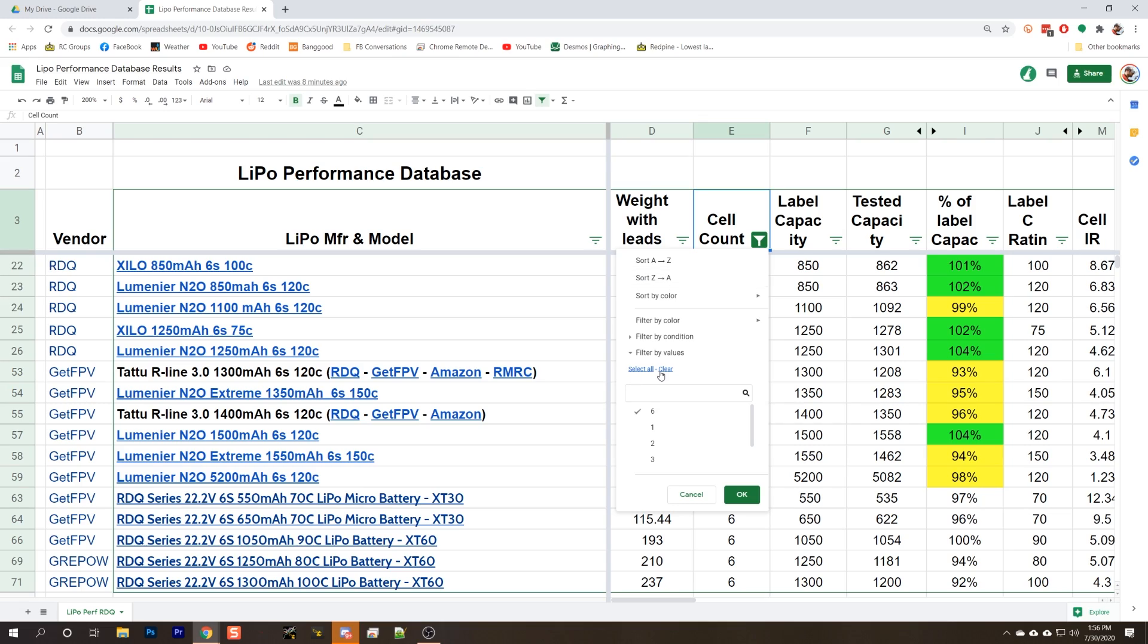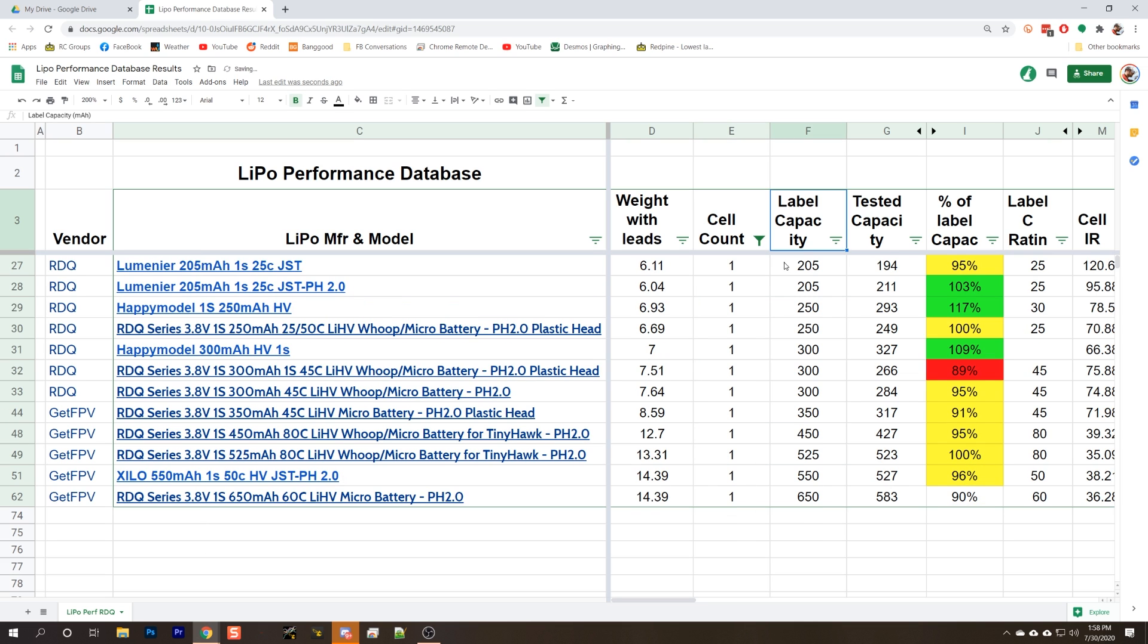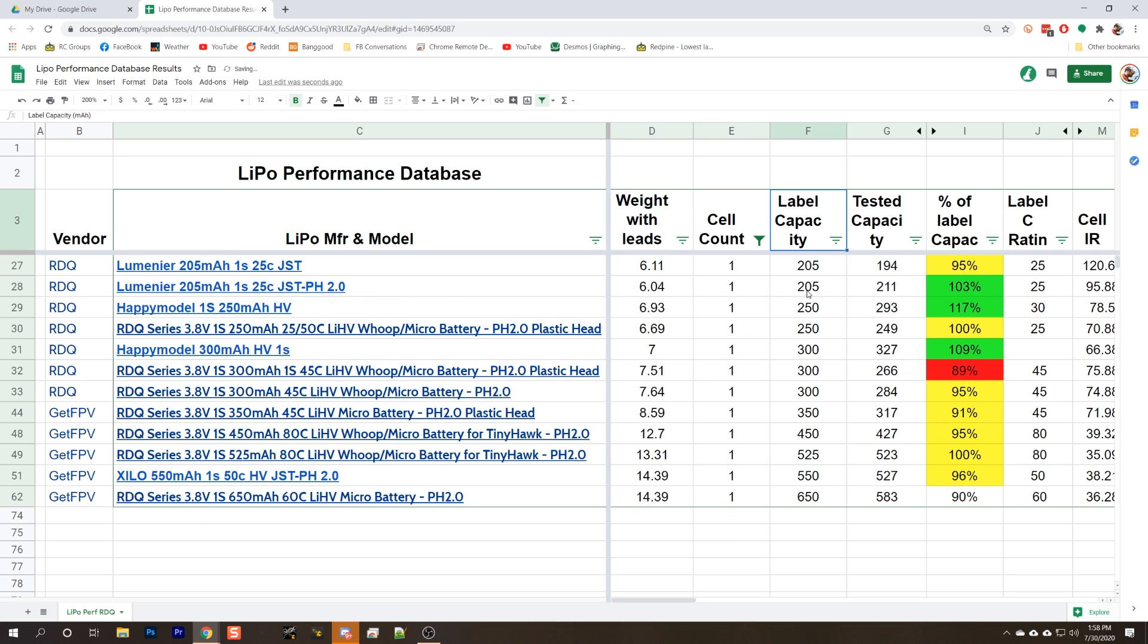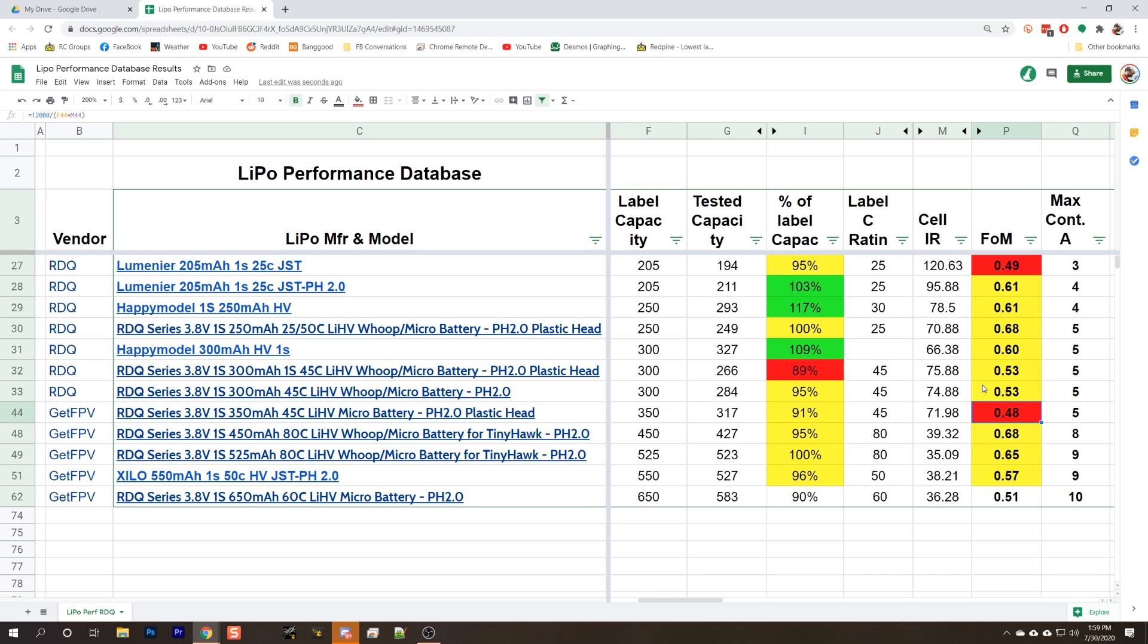What if we change things up a little bit? What if we look only at 1S packs? And what if we start comparing some of the tiny whoop packs that are out there? Let's sort from lowest to highest based on milliamp hours. Let's say we look at everything from 200 to 350 milliamp hours. Those are your typical tiny whoop-sized packs. The first thing I want to show you for these tiny whoop packs is that the very small packs, the figure of merit is really terrible for all of them. My guess is that it was just never intended to be used with packs this freaking small.